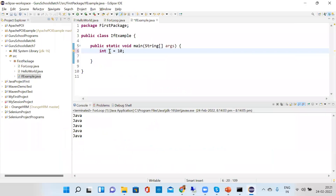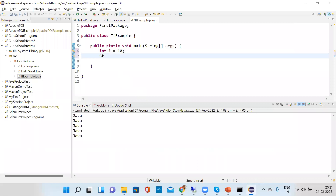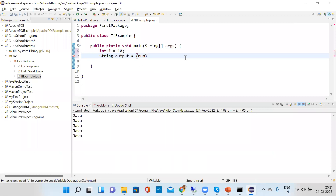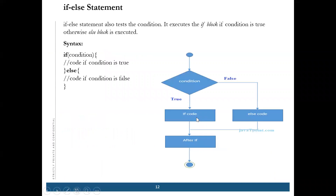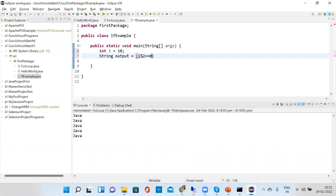To use the ternary operator for the if-else statement: declare integer i equal to zero, then declare a String output. The ternary is written as: condition — i % 2 == 0 — then question mark for if, then 'even number', then colon for else.